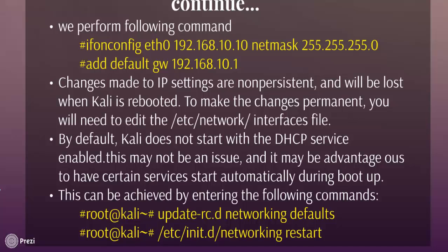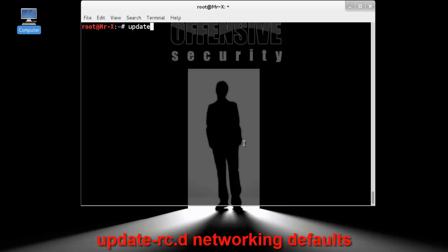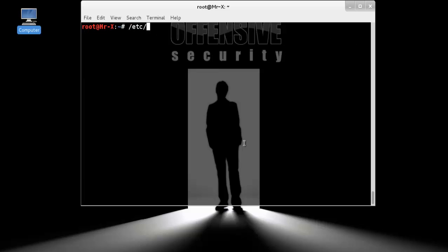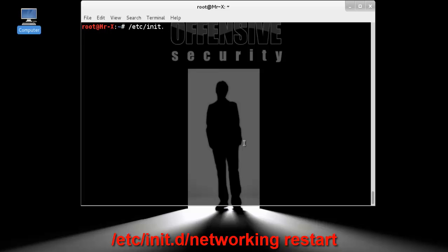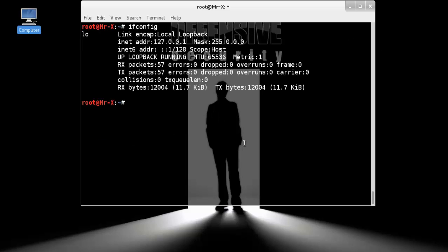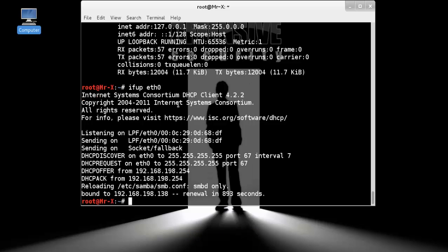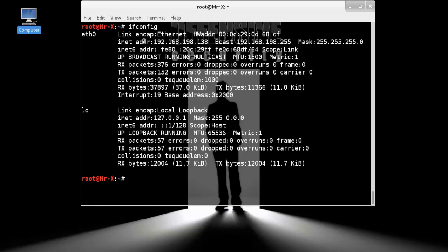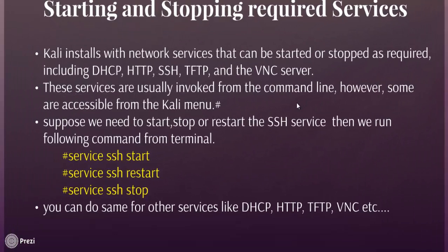By default, Kali does not start with DHCP services enabled. To have networking start automatically during boot, enter: update-rc.d networking defaults. Then restart network services from /etc/init.d/networking restart. Check the IP address with ifconfig — if eth0 is disabled, enable it with ifup eth0, then check the IP again.